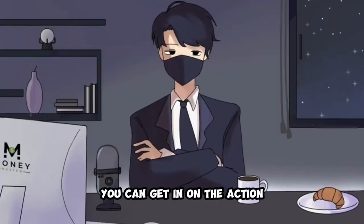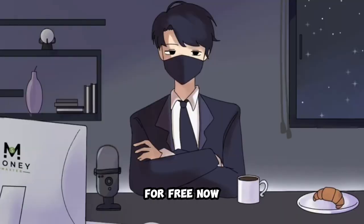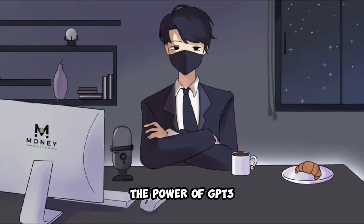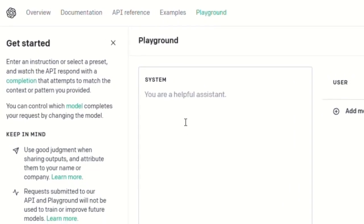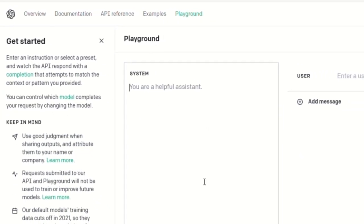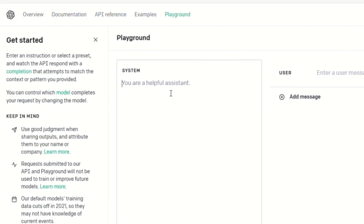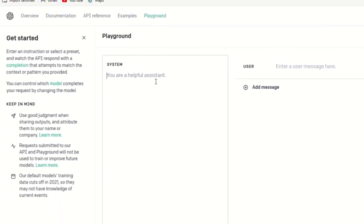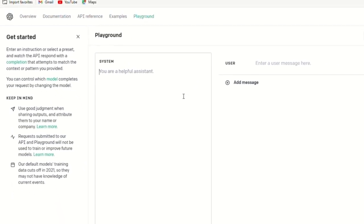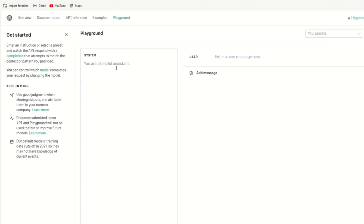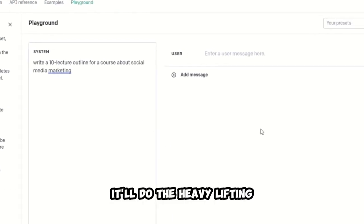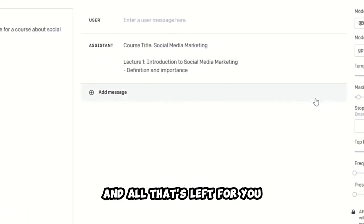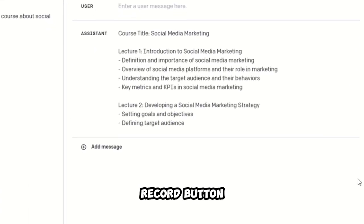Now, here's where it gets exciting. We're going to use the power of GP3 to whip up some killer classes. It's as easy as pie. Let's say you want a class on social media marketing. Just tell GP3 to write a 10-lecture outline for a course about social media marketing. It'll do the heavy lifting, and all that's left for you is to hit that record button.